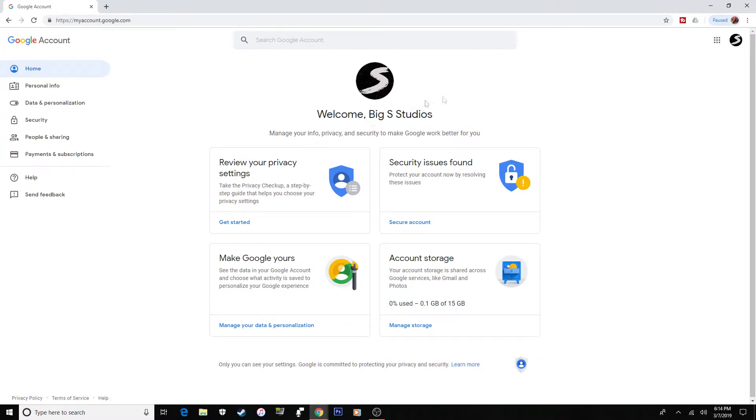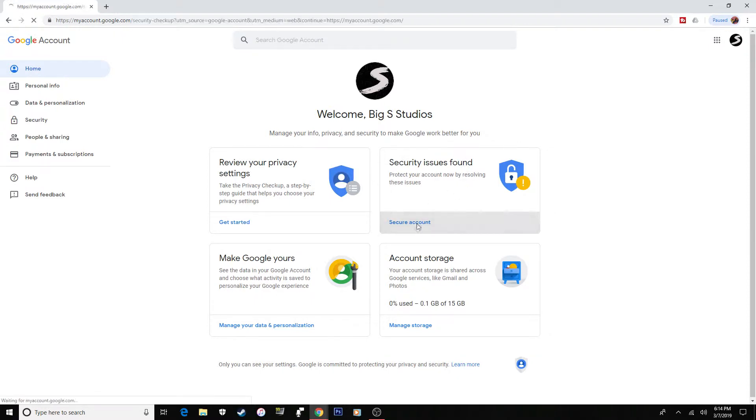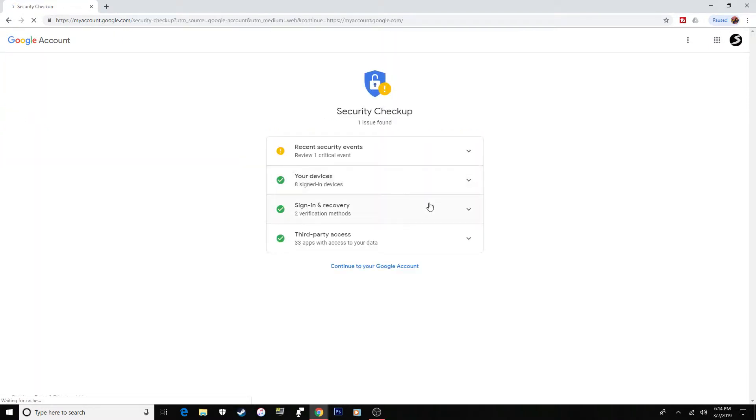It says welcome. You're going to come up with this, a little checkup and all this stuff. You don't have to worry about any of these. All you have to worry about is this. It says security issues found, or it might not say that. It might say you're all good. But you're going to want to press on this. Don't worry about any of these except this. It says third party access.